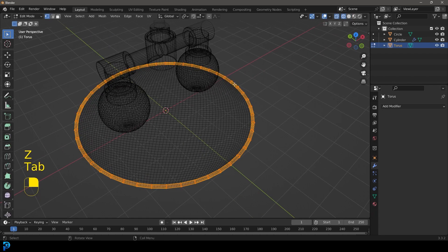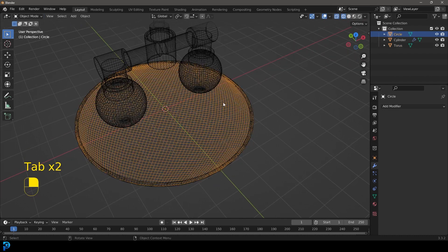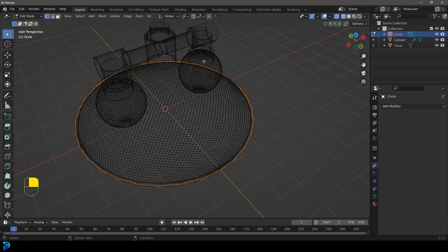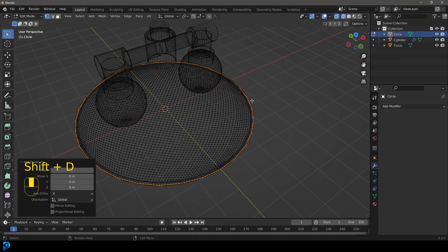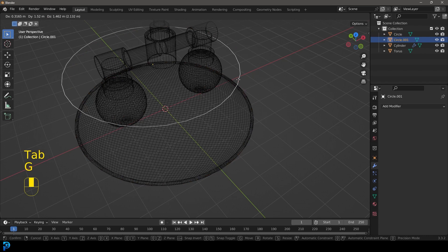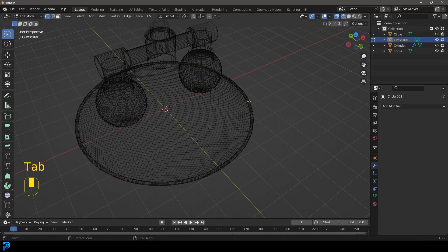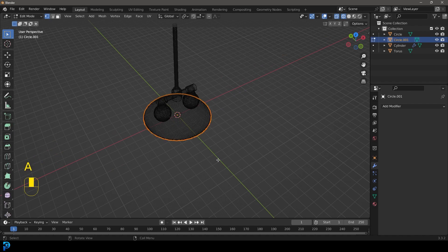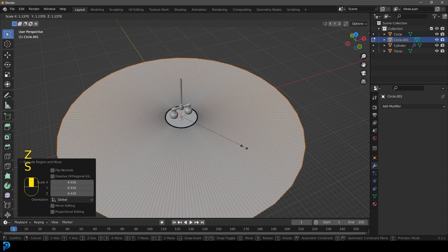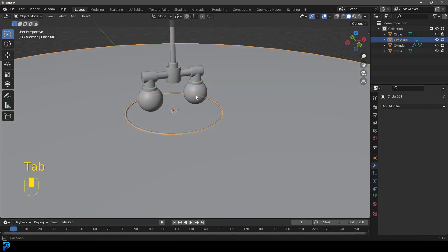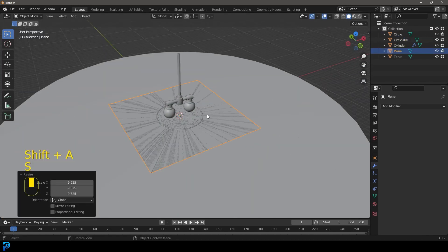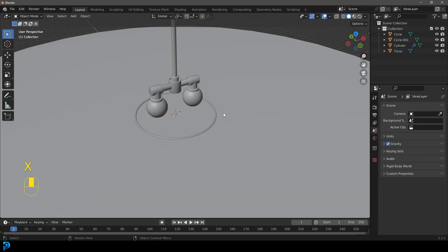To add a simple environment floor, select the sphere, hold Shift and Alt, left click to select all verts around the equator, then Shift D to duplicate, right click to let go. Hit P and separate selection, tab back out. Grab the duplicated circle, tab into edit mode, select everything with A, then E to extrude and S to scale outward. Now we have a floor. We do it this way because a plain plane would get in the way of the displacement.